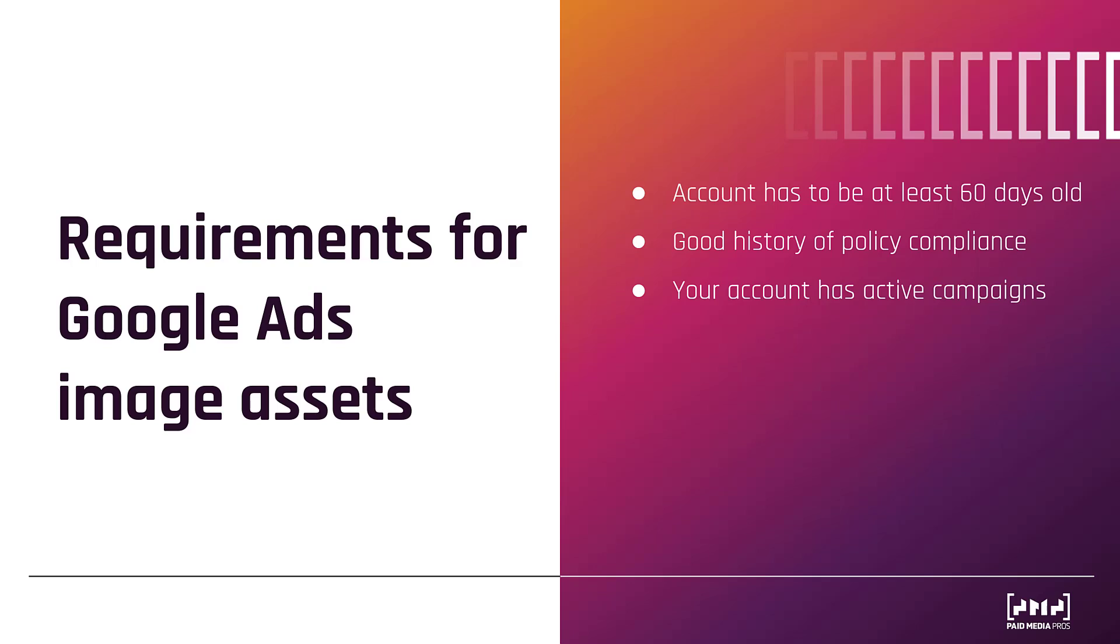This one is fairly obvious, but Google still listed. You have to have active campaigns. If nothing is running, then nothing can show. So, of course, no one's going to see your image assets.